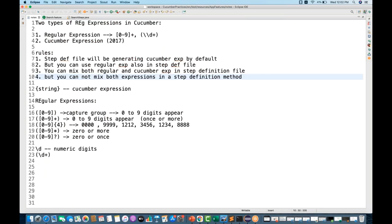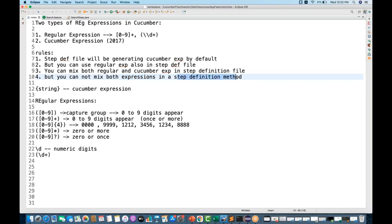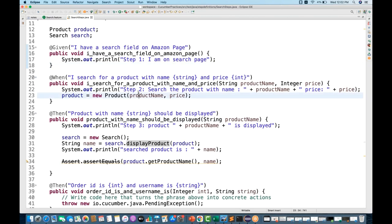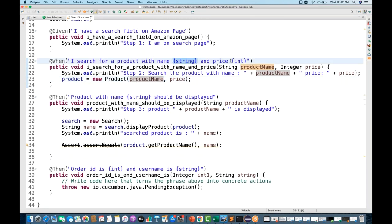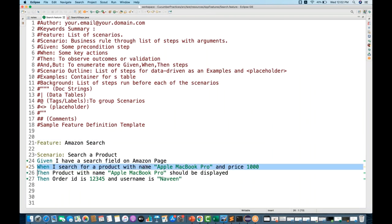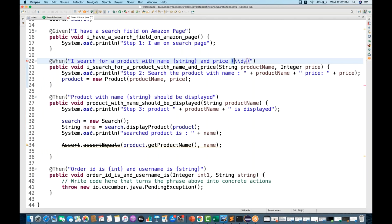However, you cannot mix both expressions within a single step definition method. In a particular method you cannot use both Cucumber expression and regular expression together. For example, if you're using {string} as a Cucumber expression and try to add a regular expression like \d+ for integer, it will immediately give you an error and flag the step in the feature file.